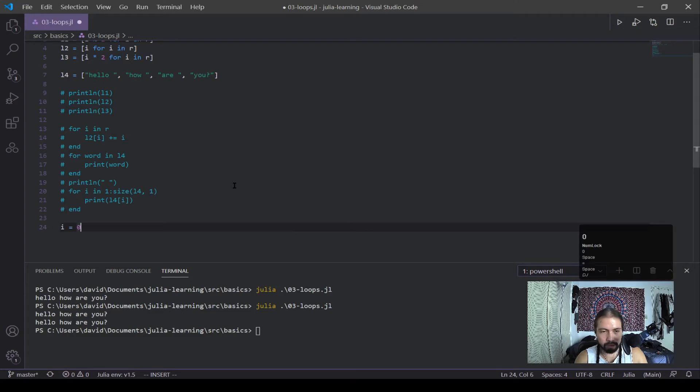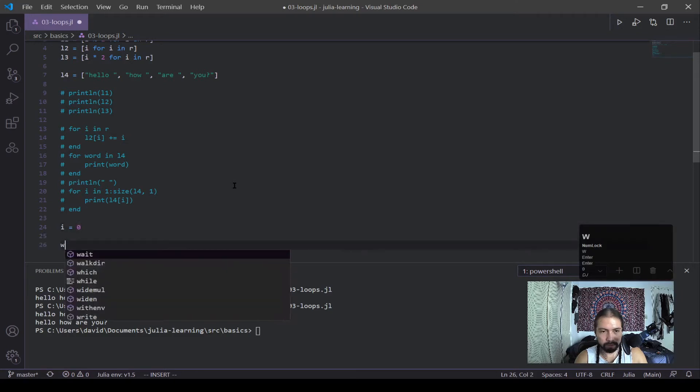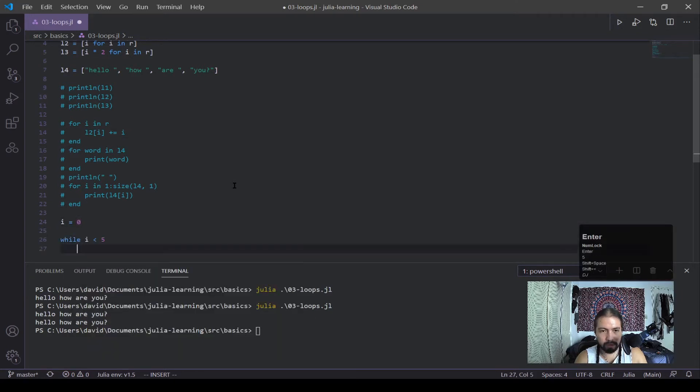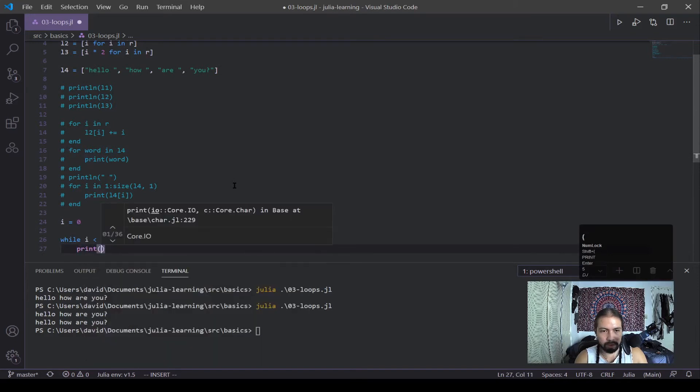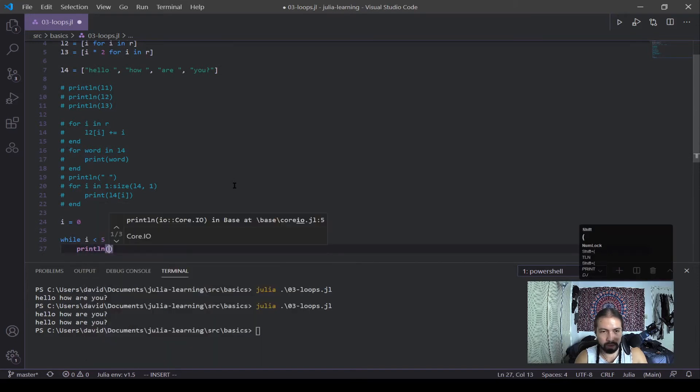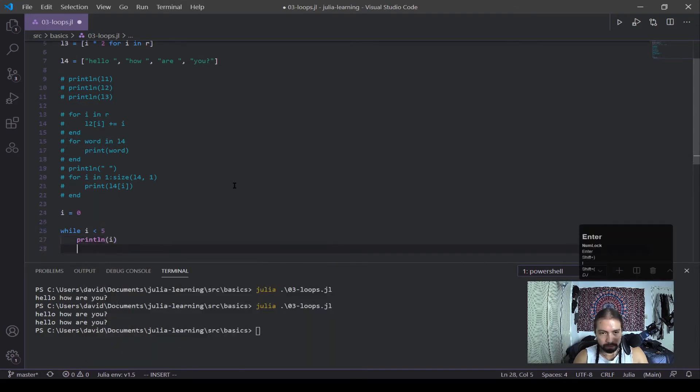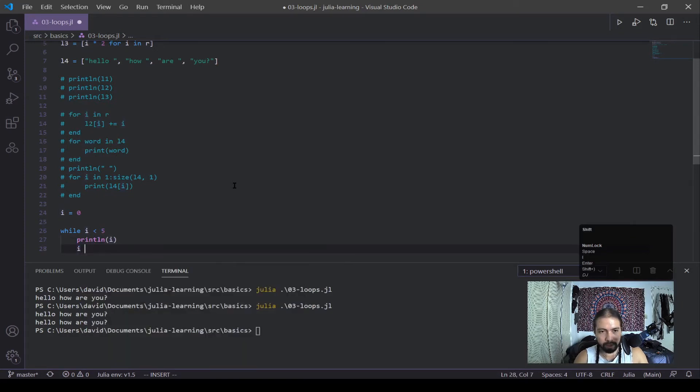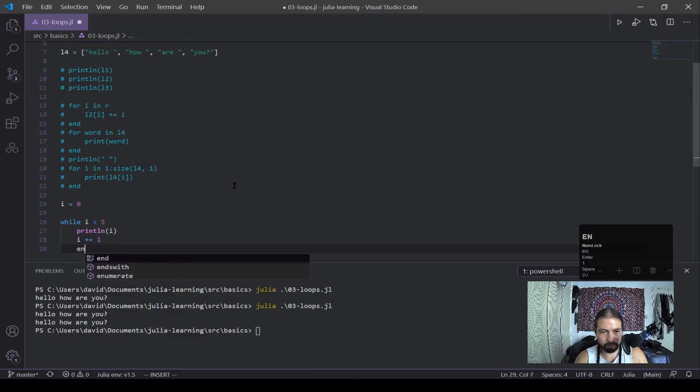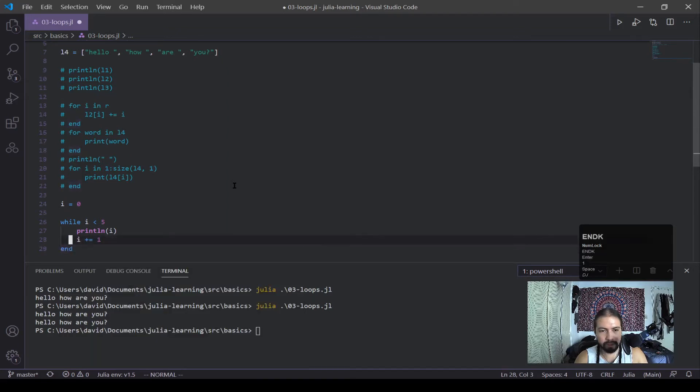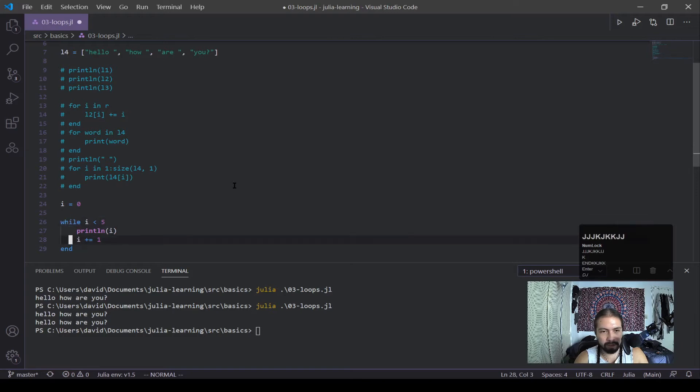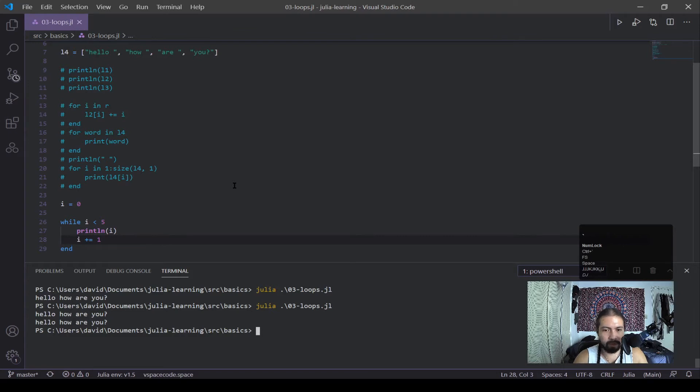Now while loops work more with logic, kind of similar how if statements work and require some sort of case for it to be broken out of. So let's set that up. I equals zero. While I is less than five. Print. Do print ln. I. I plus equals one. And end. Okay. Now before I run this, this is actually going to give me an error. And it's going to be this statement right here. And I'm going to talk about that in a moment right now. But first I'm going to run this.